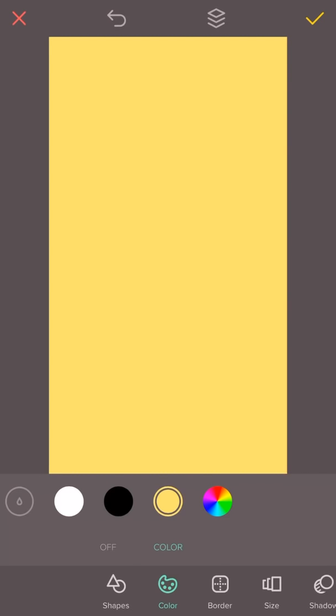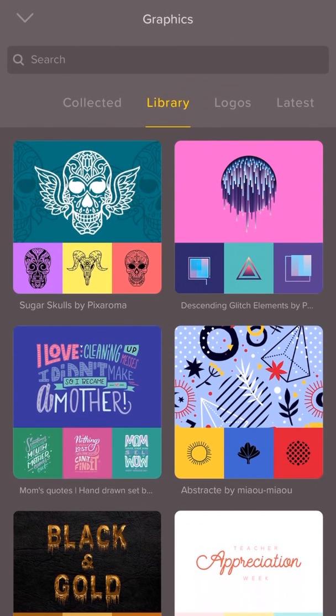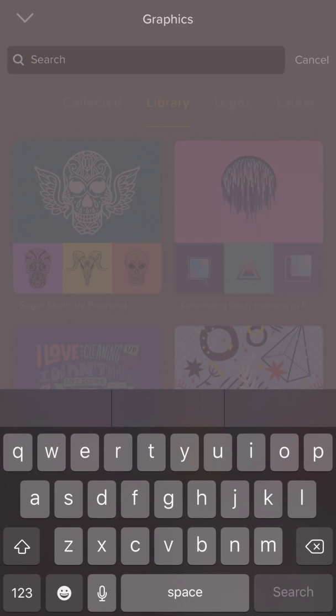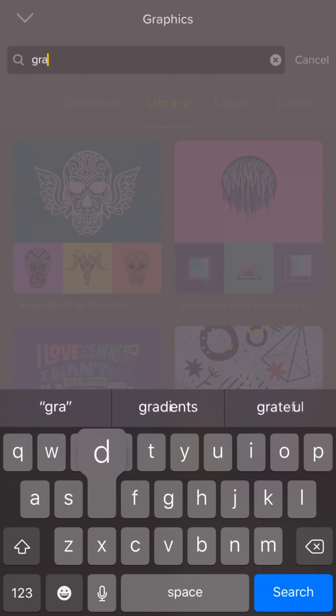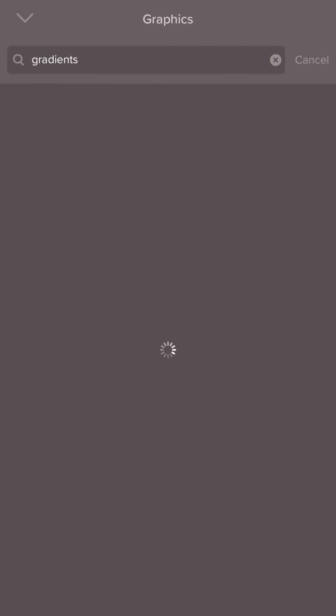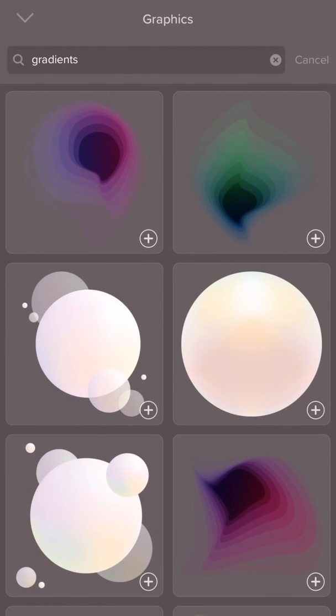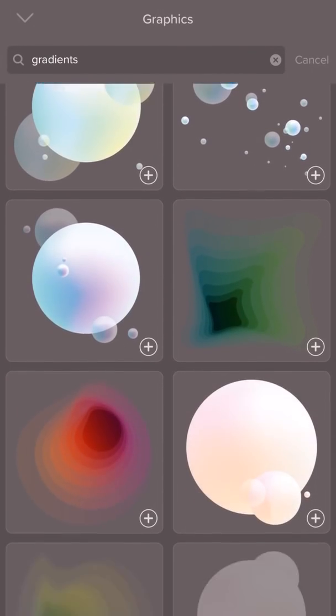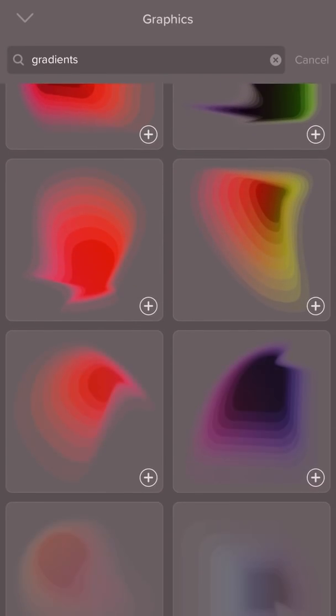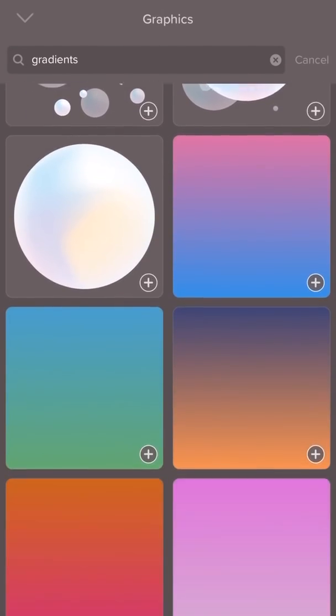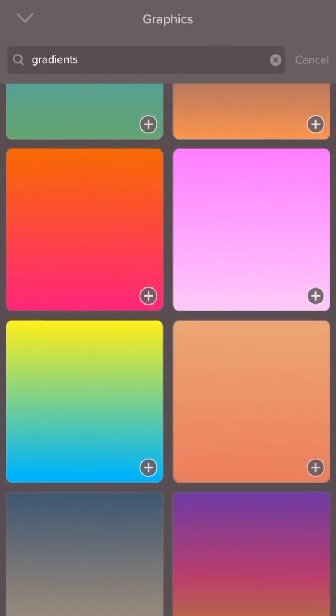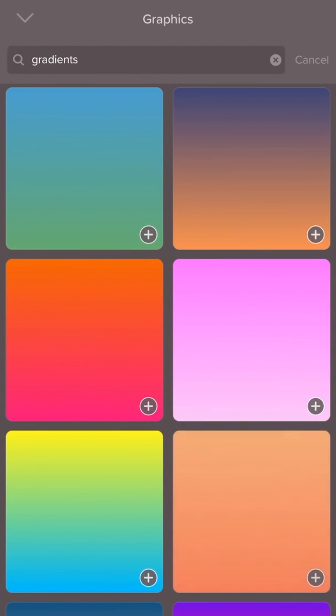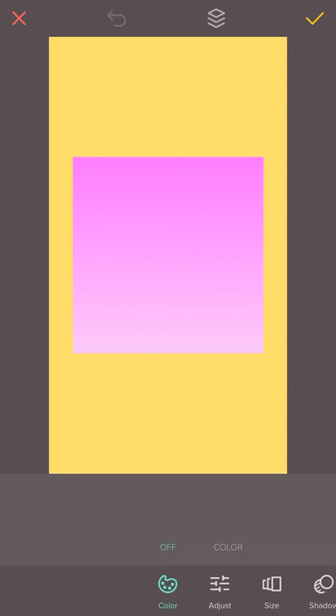Or you can opt for something a little different, like a pattern or gradient. To do that, tap the graphic button. And this will open the graphics library. We're going to search for gradients over here. Great. These are all the gradients we have in the graphics library. So just scroll down until you find the background that you like and pick the one you want. Then resize it so it fills the whole canvas.